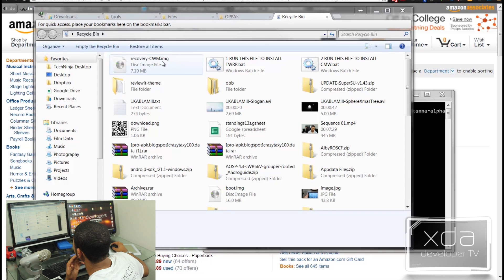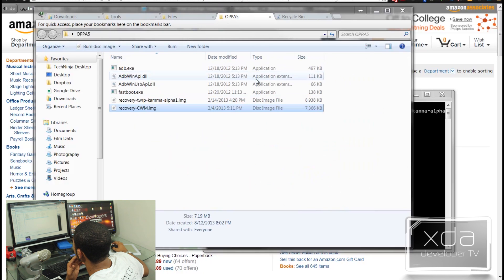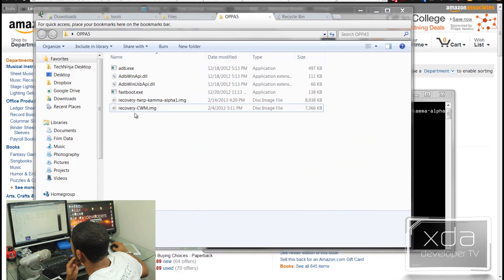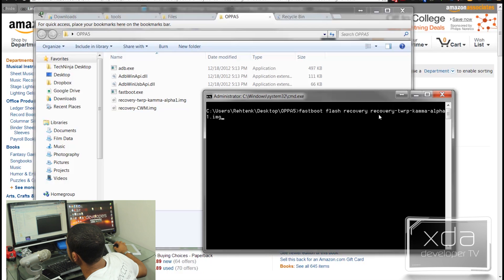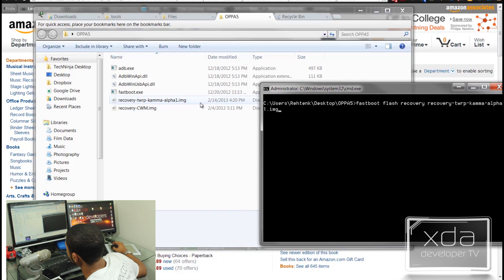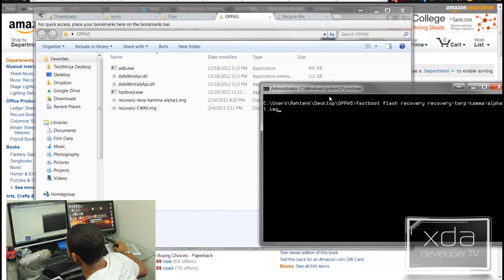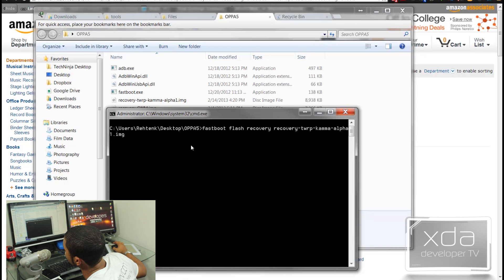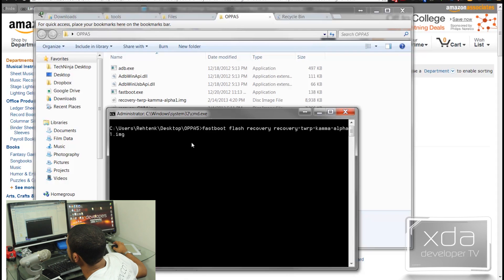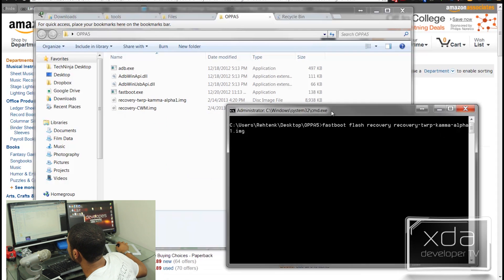So if you want to do clockwork mod, the file is actually located here as well and you can replace this recovery TWRP with recovery dash CWMING. And like I said, these are not my files, these are files I found on the OPPO forum as well. But these are pretty much open for anyone to use.